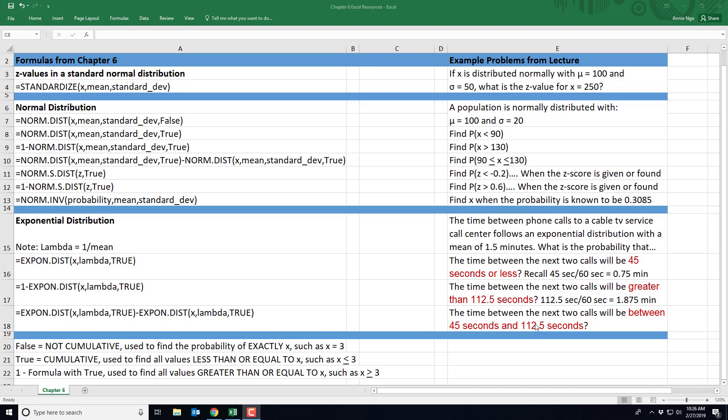In this video I'll demonstrate how to use the standardized and normal distribution formulas in Excel. So here we've got our example problems from the lecture on the right and I'll just walk you through each one.